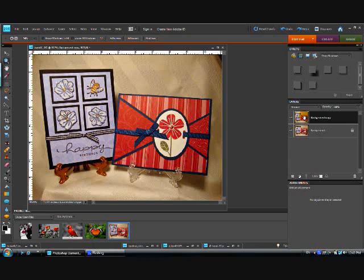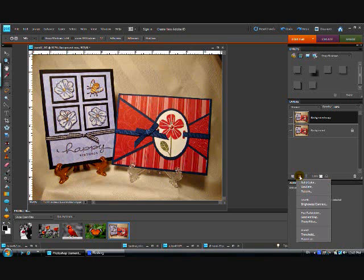So now I have the original and a copy of the original and for this technique that's what you need. Now that I have my background copy which is the one on top, we're going to work with the one that's on top. With that highlighted we're going to click on adjustments—that's the little icon that looks like a ball that's half white and half black. When we get the drop down menu we want hue saturation so we click on that.